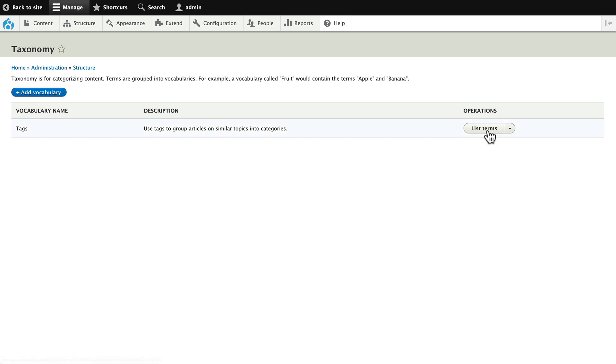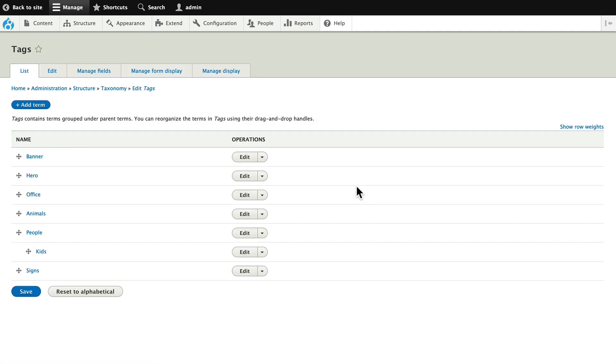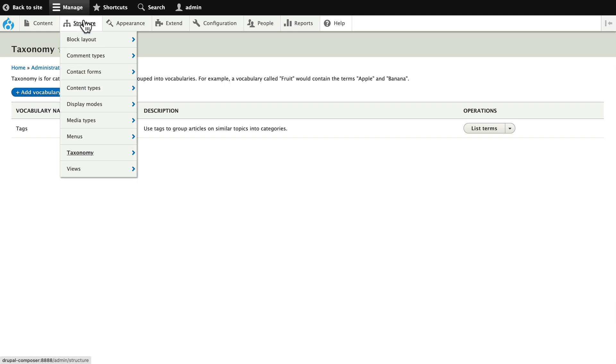But for today, I'm going to just use the tagging system. And I've already added some tags: banner, hero, office, animals, people. Also, you might want to create a different taxonomy for videos, images, PDFs. Next, head over to media types.